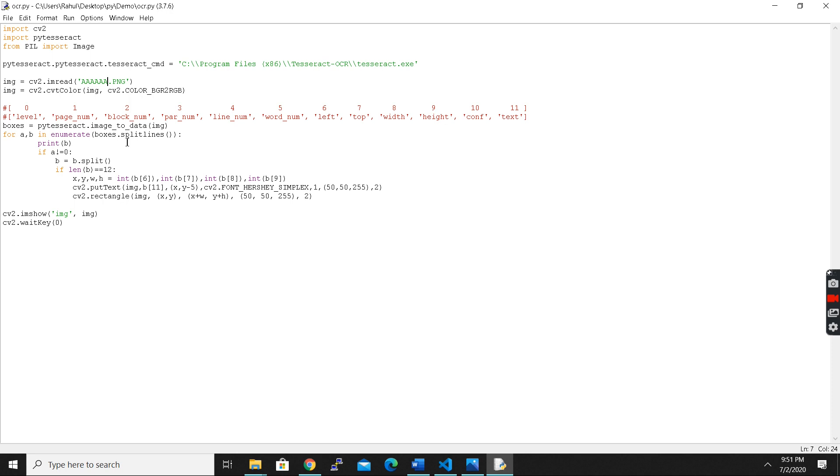What it does, what the boxes do, is it creates boxes with corresponding characters and each information. After creating the boxes we have to create a loop function to split the boxes.